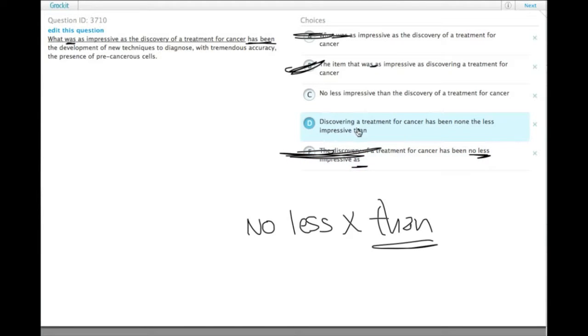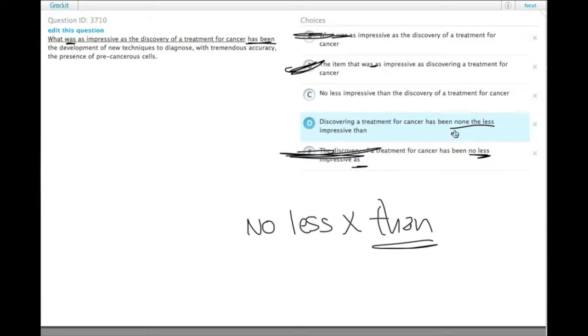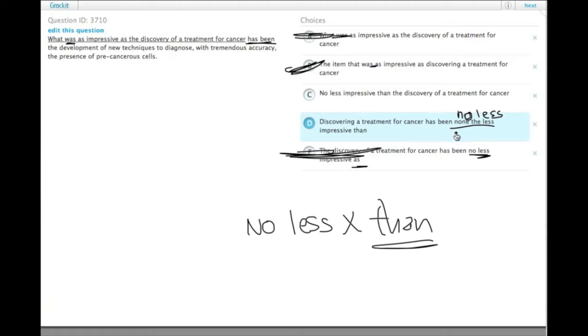D has 'discovering a treatment for cancer has been none the less impressive than'. The problem is 'none the less' doesn't mean the same thing as 'no less'. 'None the less' is a different phrase that means something like 'in spite of that'.